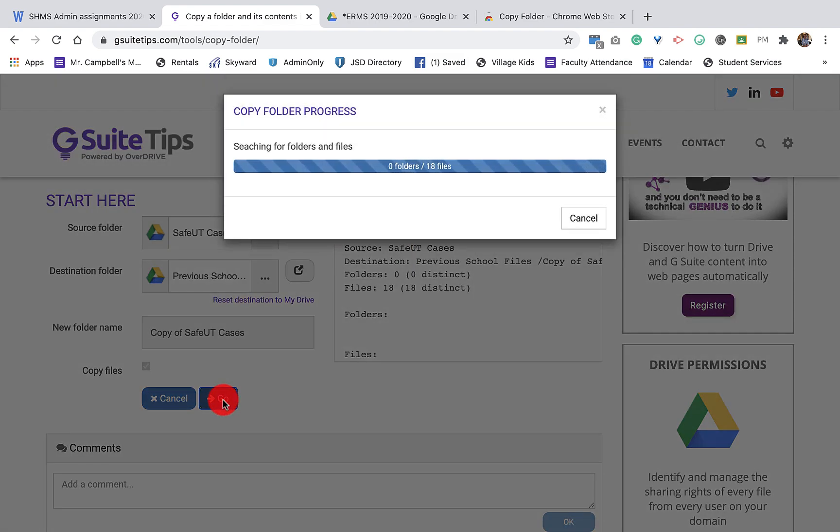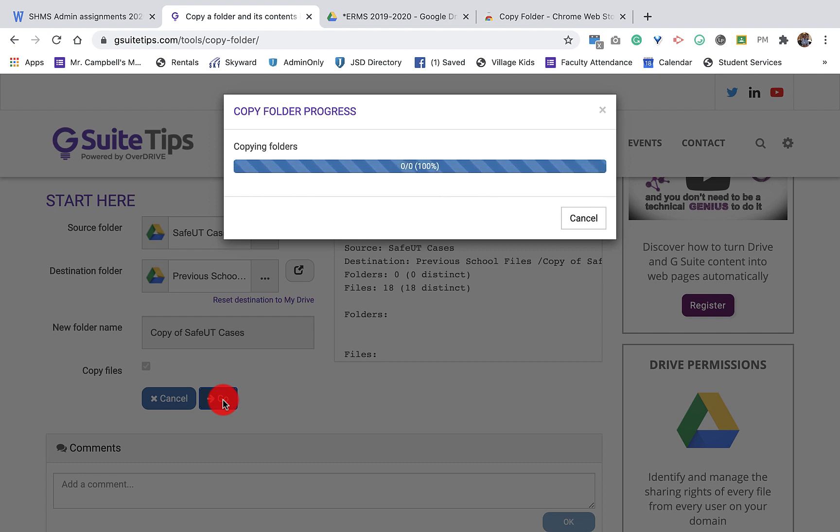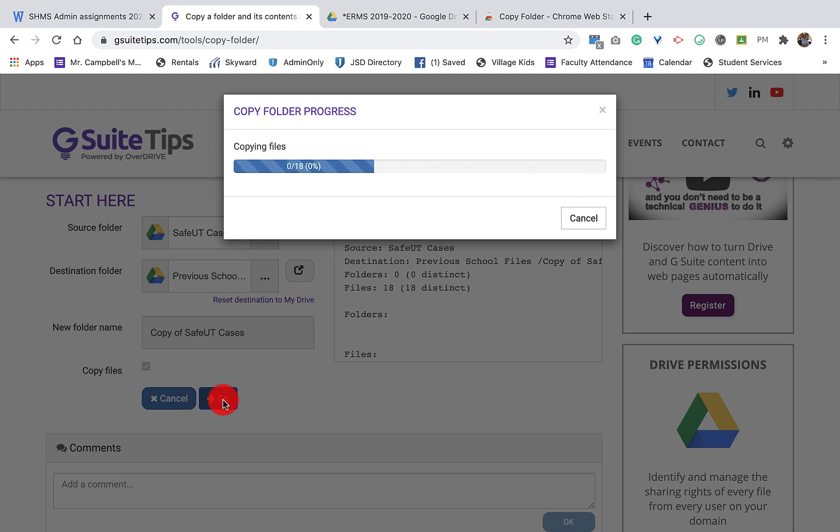So it takes just a couple minutes and you can see the progress bar across the top. It'll share all the files. One of one, one of two, one of three. So once everything is done, you'll notice that all of the hierarchy was there as well. So all of the files that you have in there will copy over.